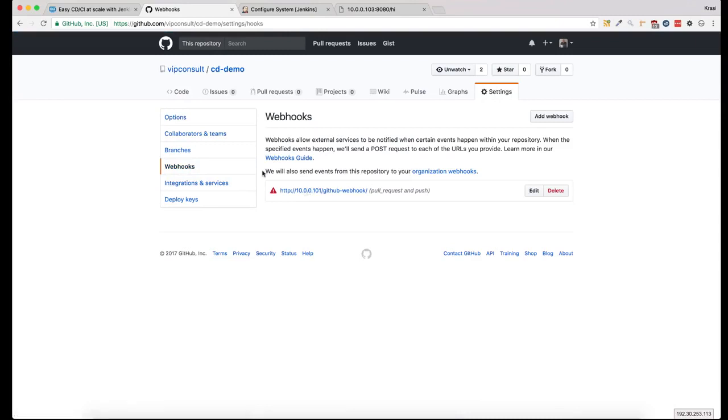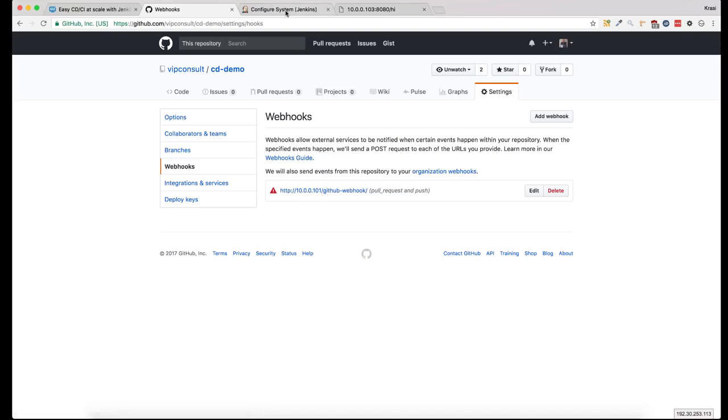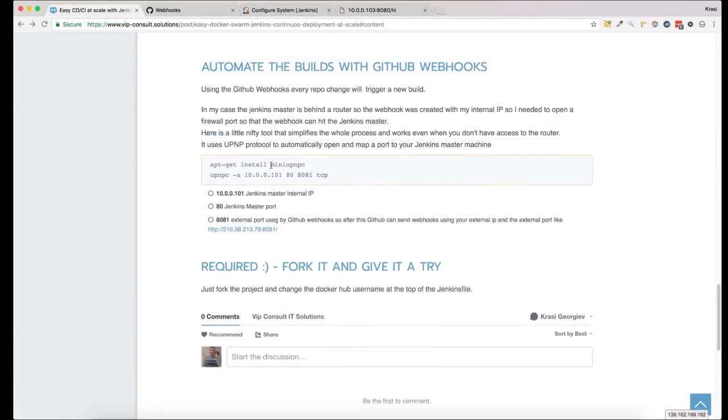Here there is a problem. Jenkins added its internal IP address because it's behind the router, and we need to change this and make sure that GitHub can access the Jenkins server on a given IP and port. I'm using this really nice tool that allows me to open ports on the router without even accessing the settings page.